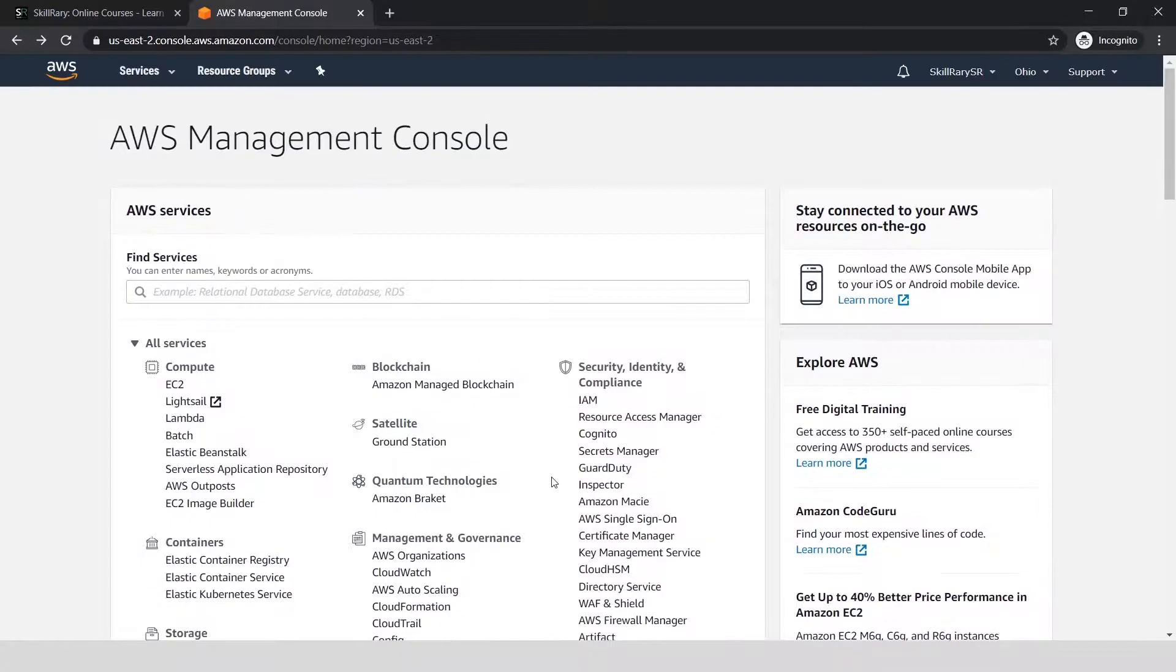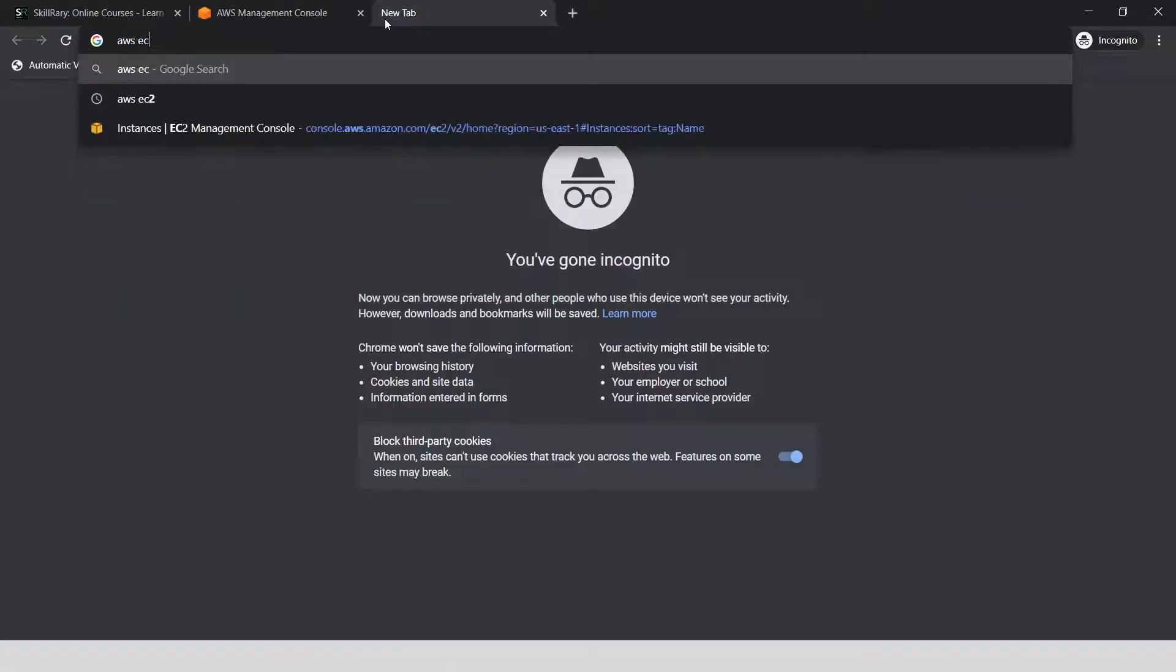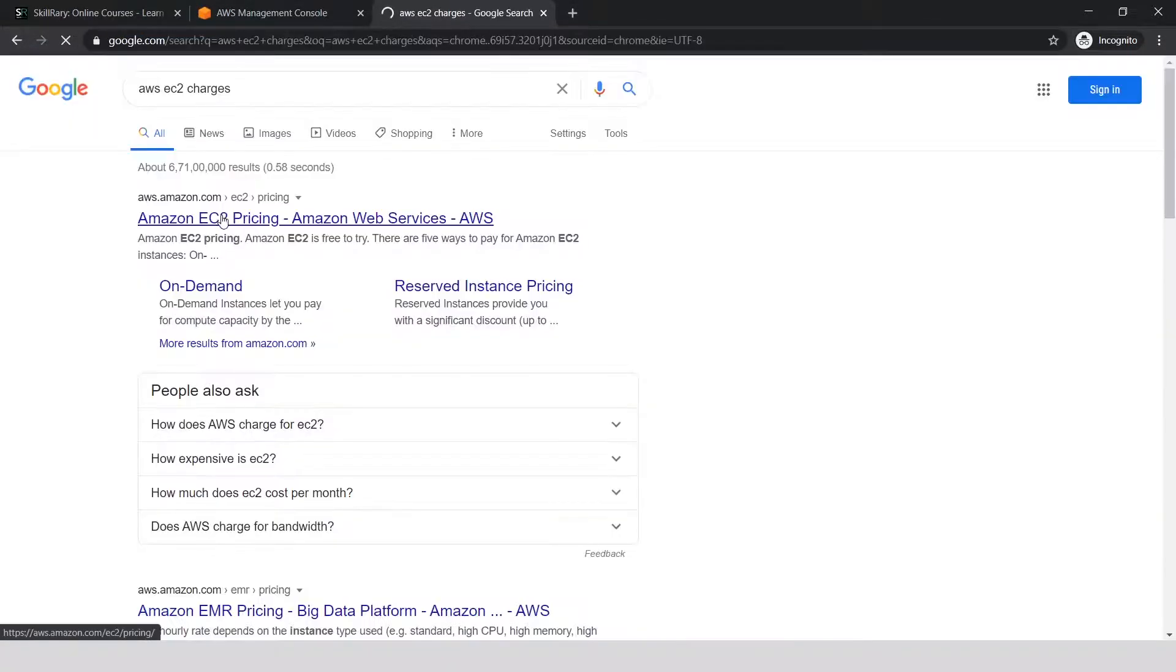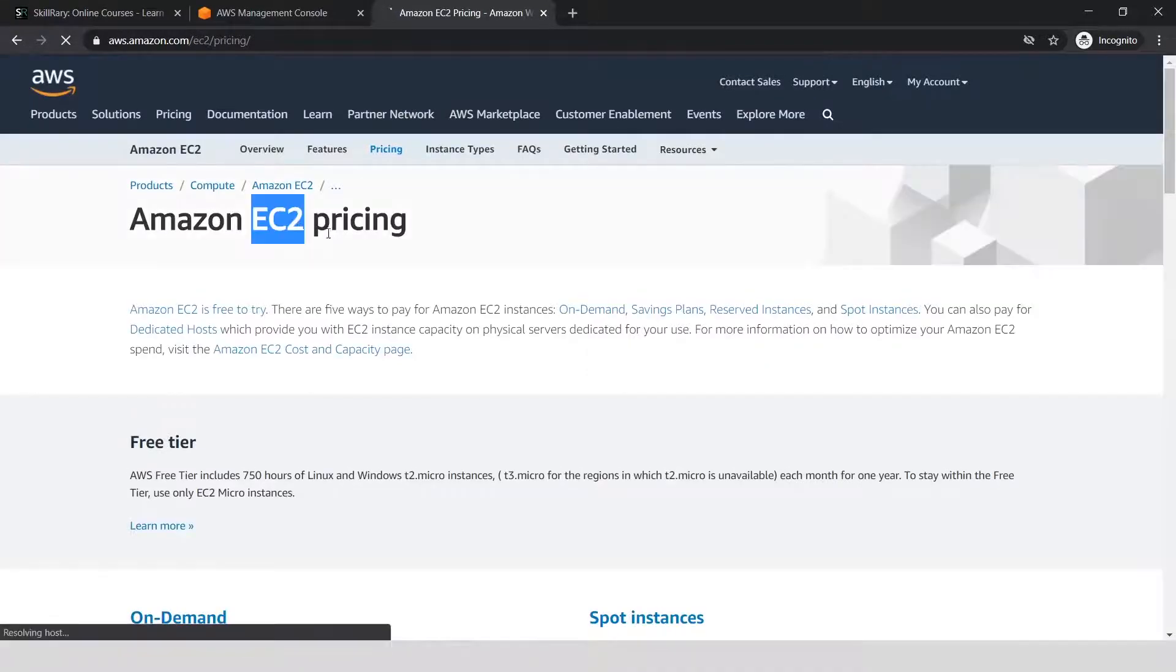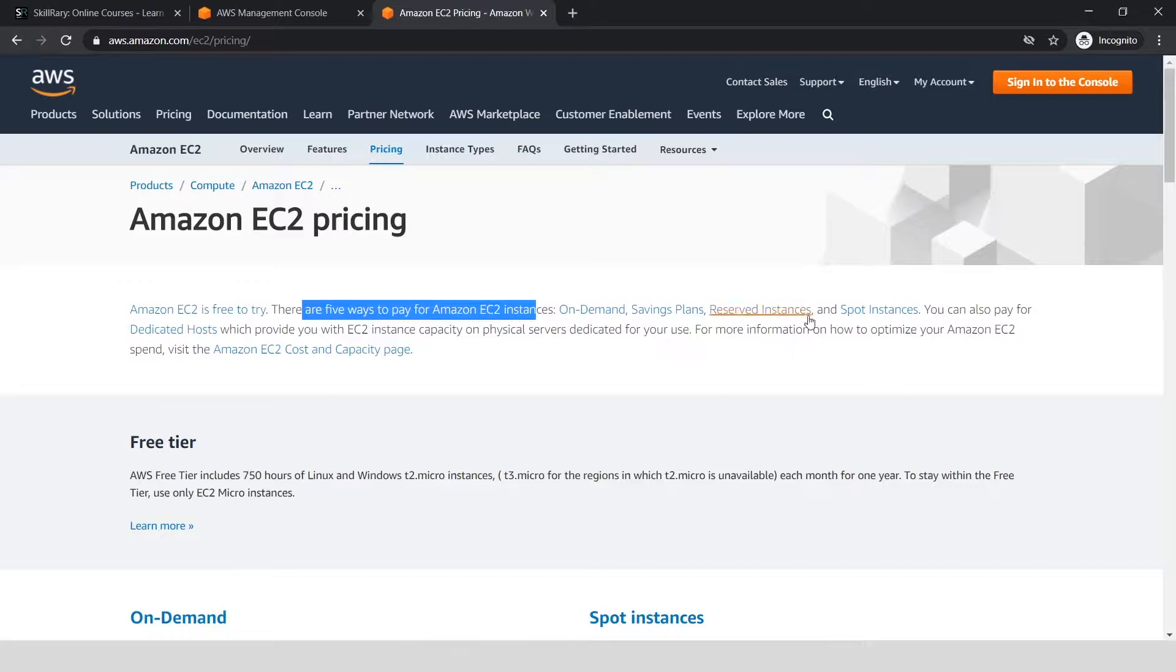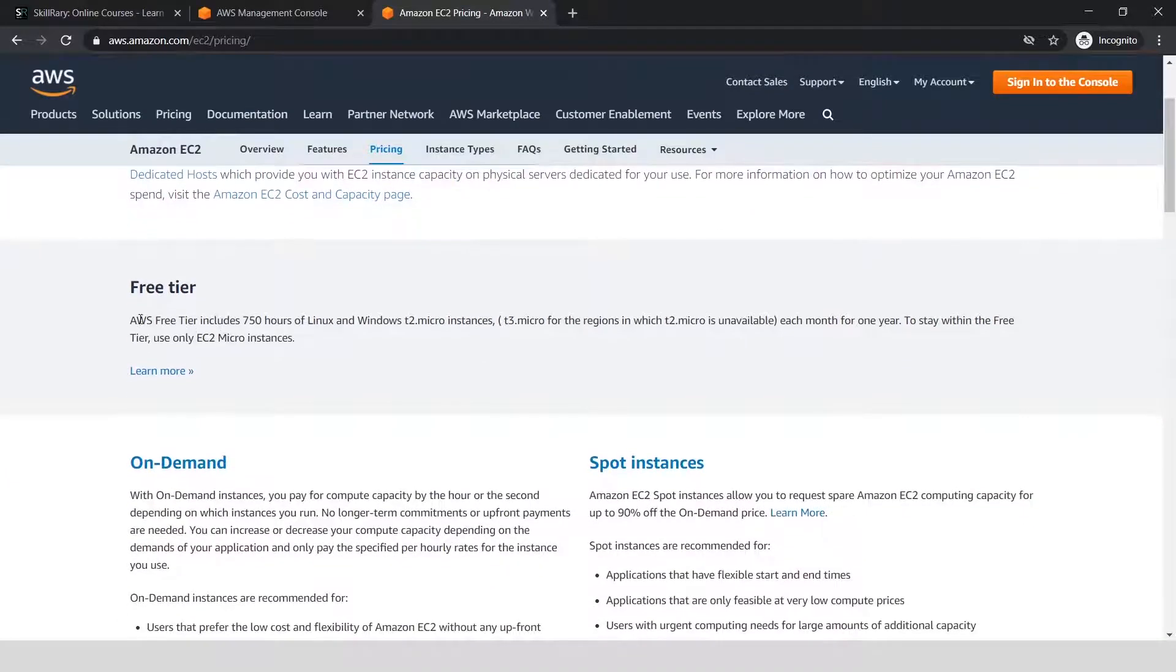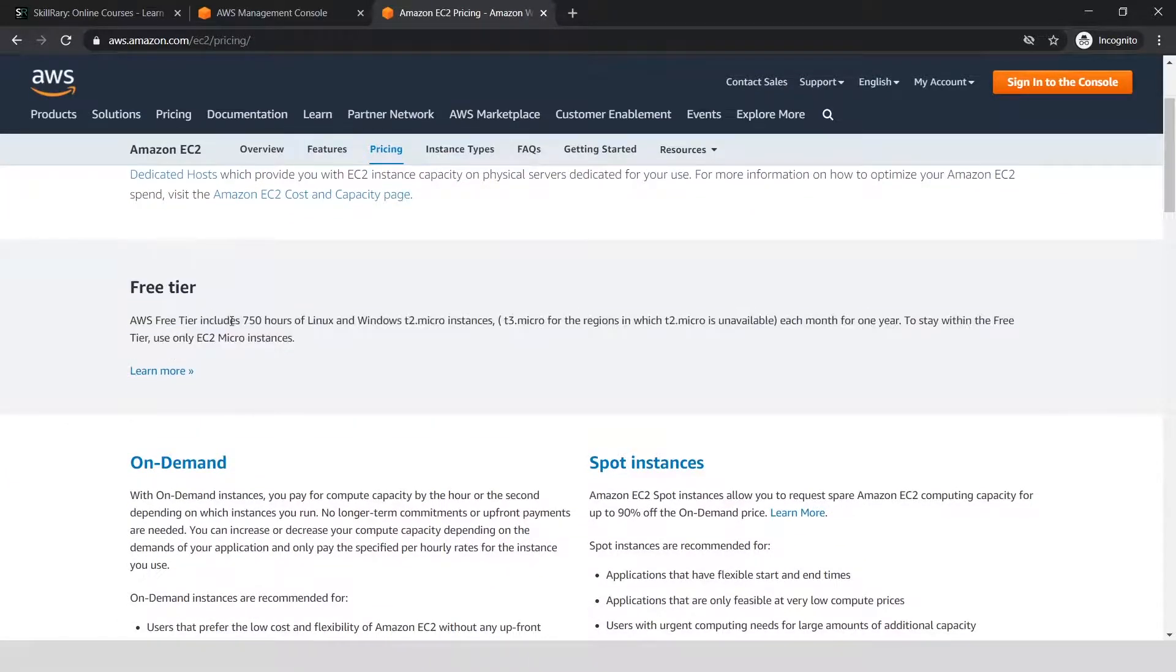To know the charges for every service you want to use, let me go to AWS EC2 charges—the pricing you see here. Let me open this link. One of the services you see here is EC2. If you see here, 'Amazon EC2 is free to try. There are five ways to pay,' etc.